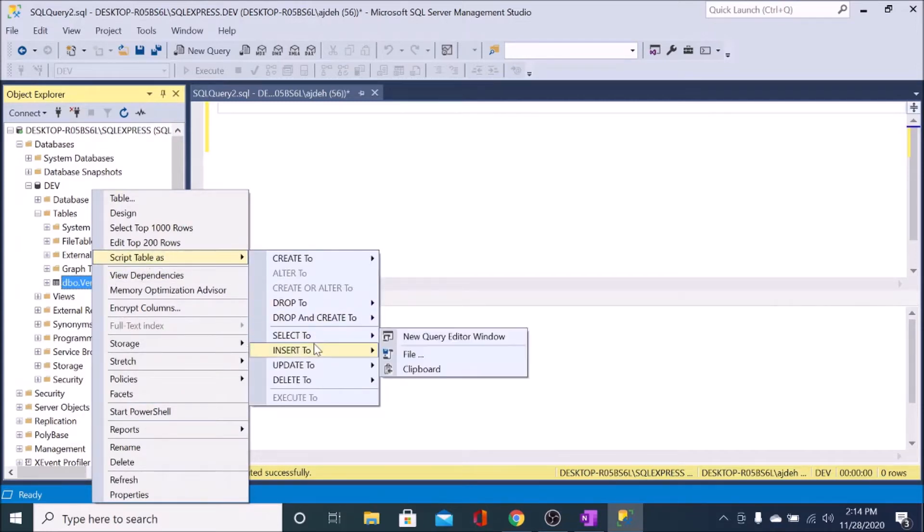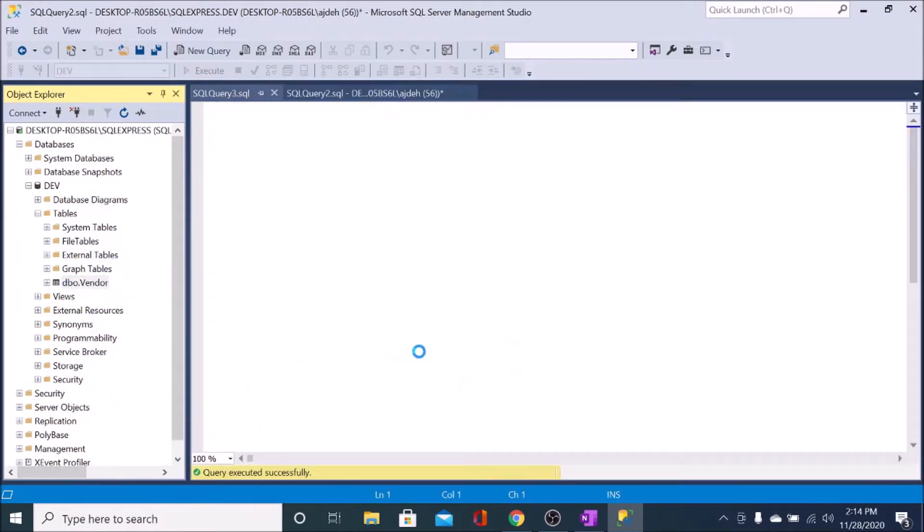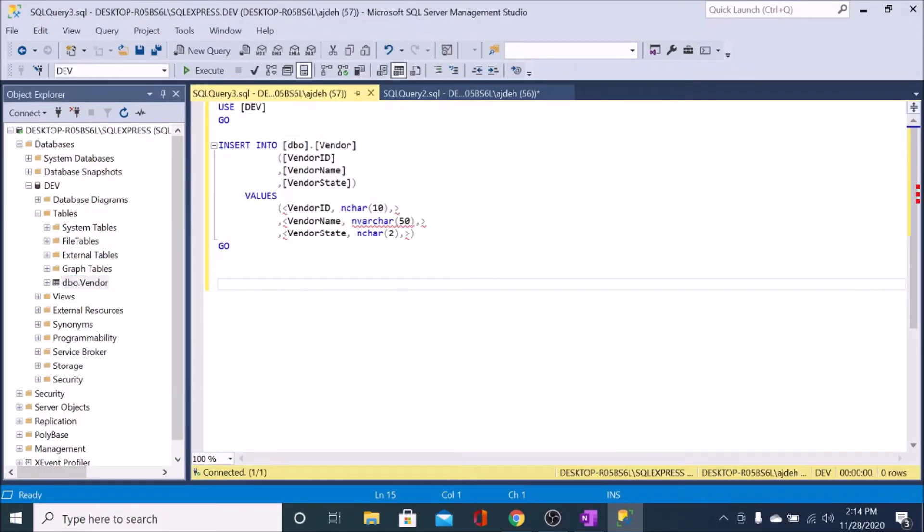and then go to insert to, and then new query editor window. What this is doing is basically just kind of giving us a script or a starting point to insert data into.